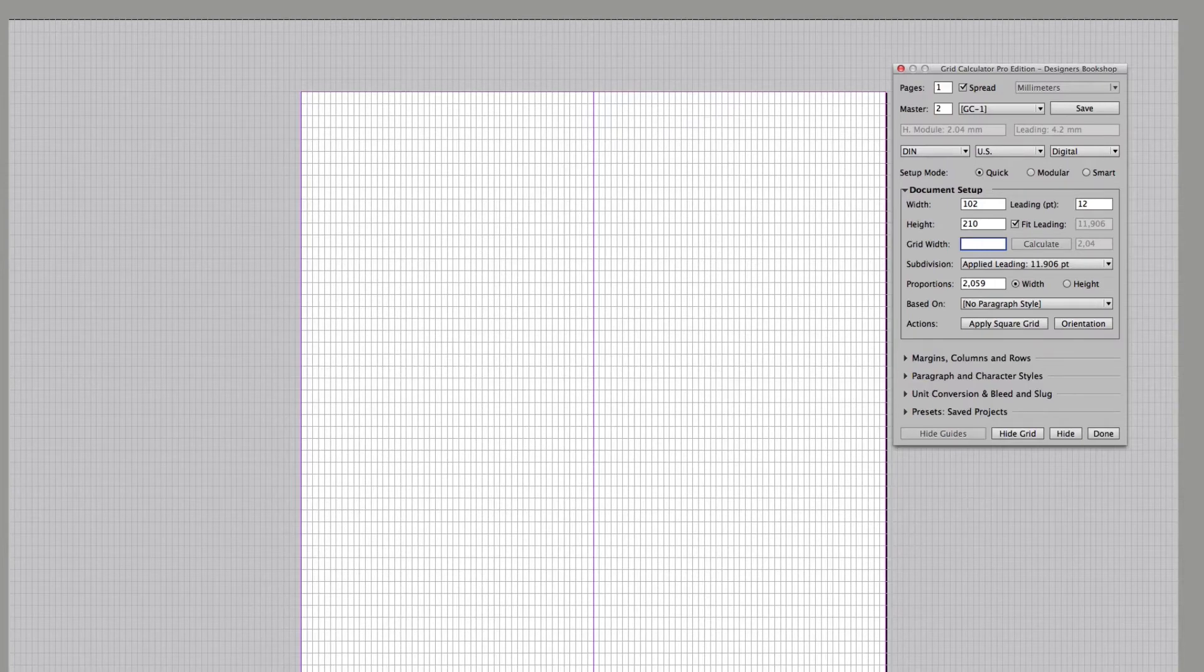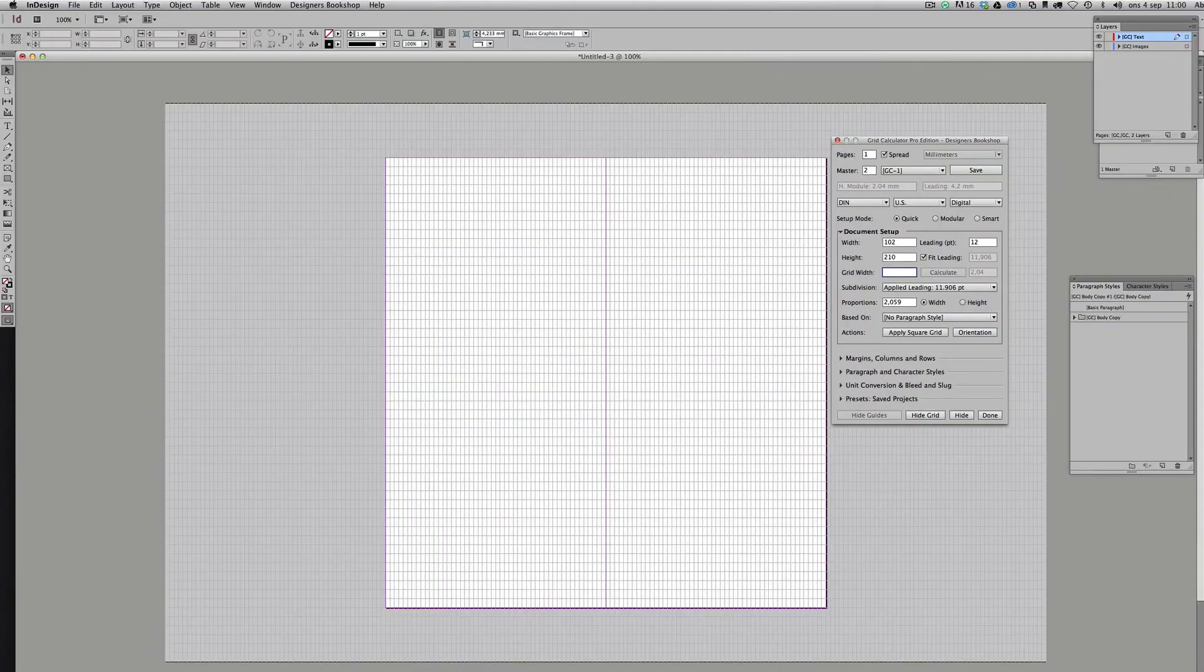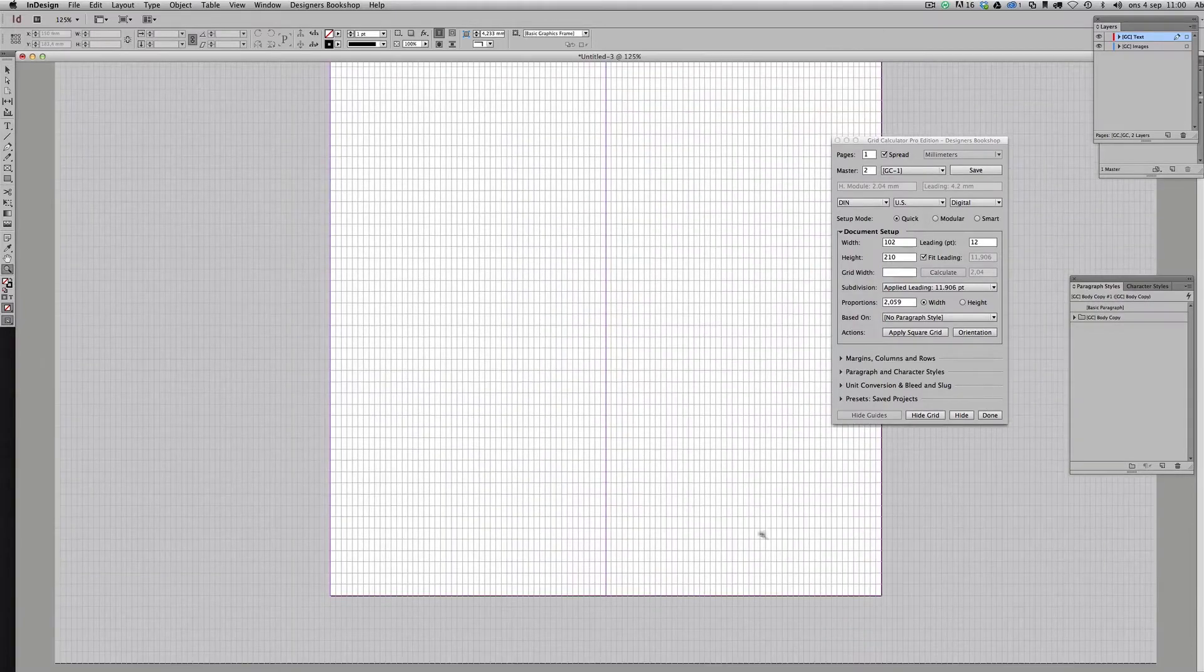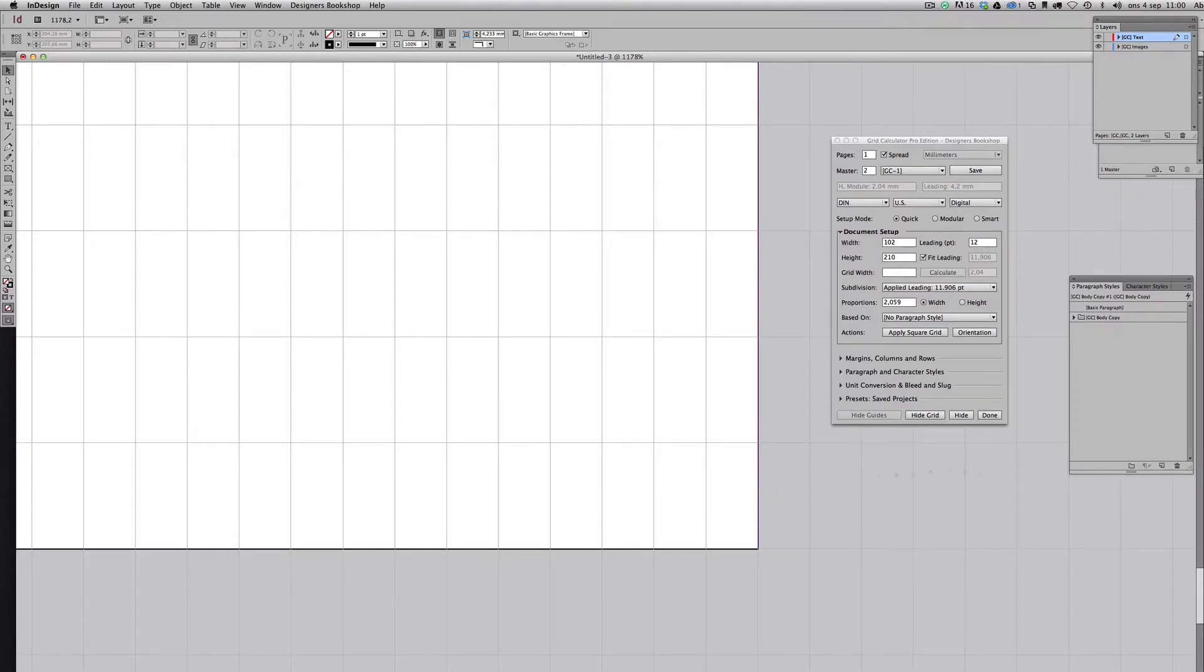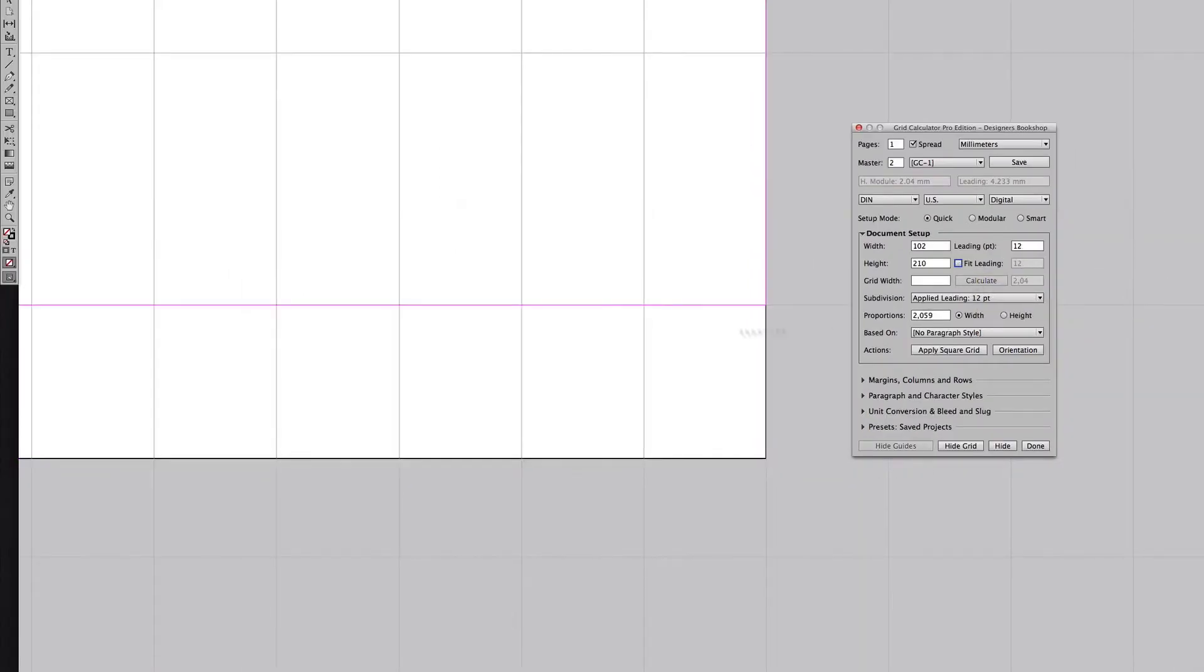What I meant earlier with the flexibility of the leading value is that you can either use this value 11.906 points which fits perfectly from top to bottom, or you can simply uncheck fit leading and make 12 points fit perfectly. That's up to you, but you can't do it in modular and smart mode and that's why I recommend working with quick mode.